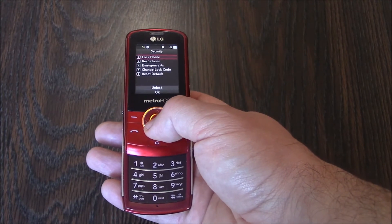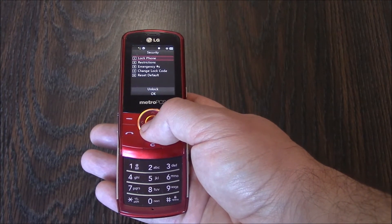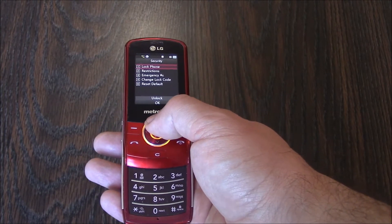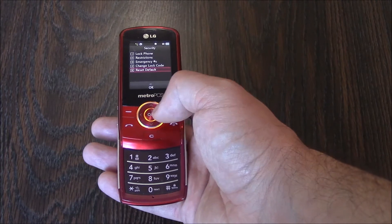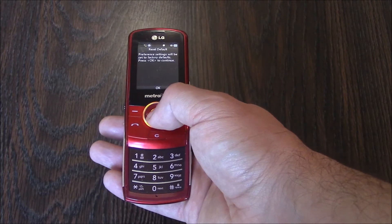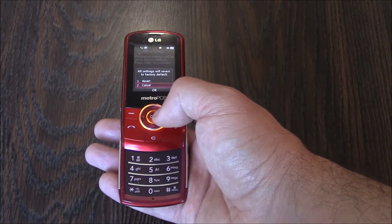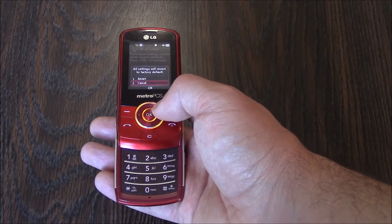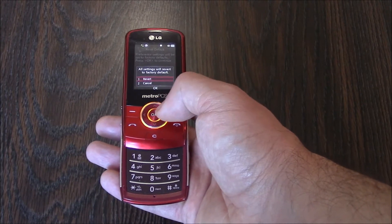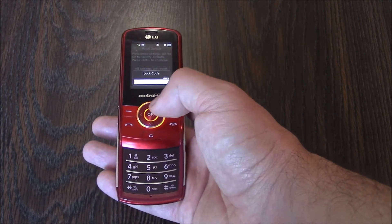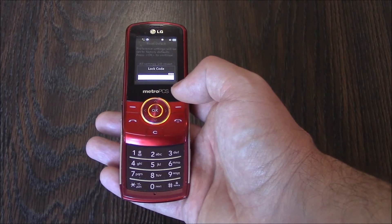Now go to Reset Default. Go to Revert. Now enter the lock code again.